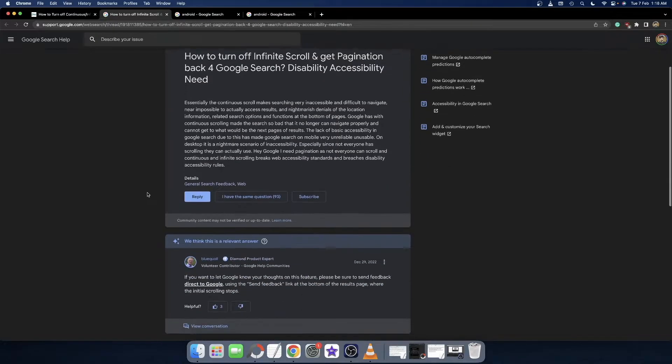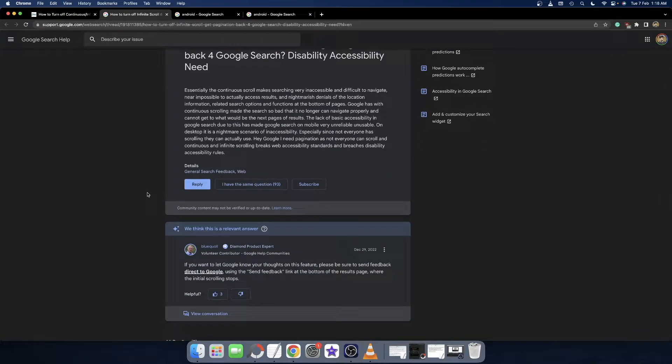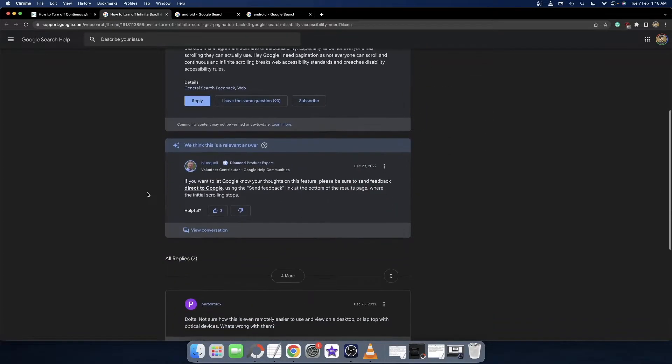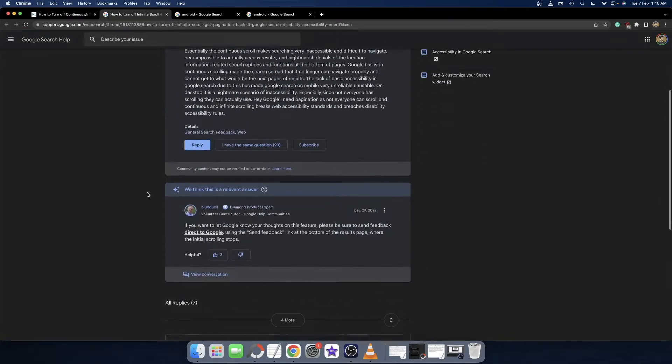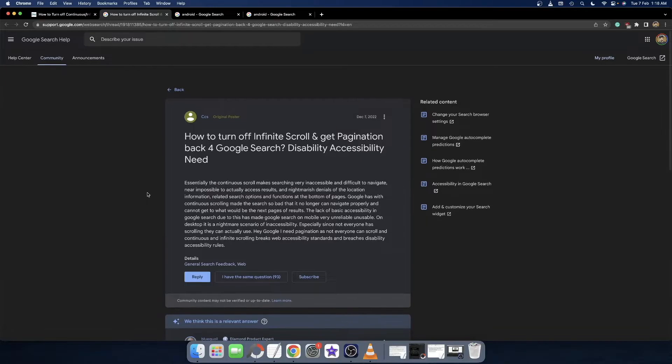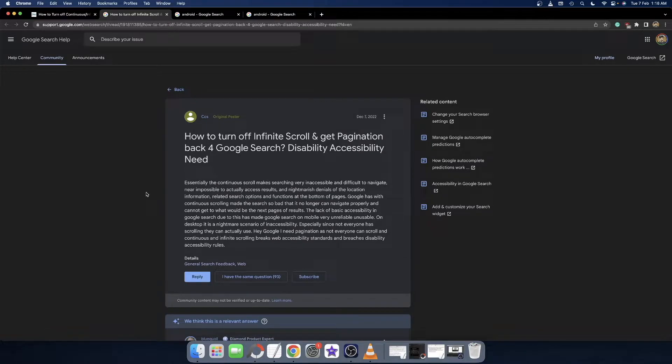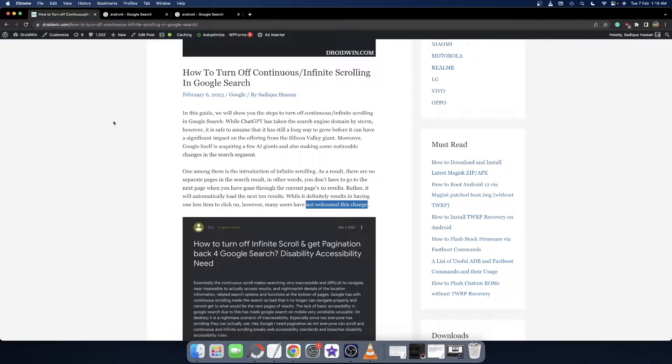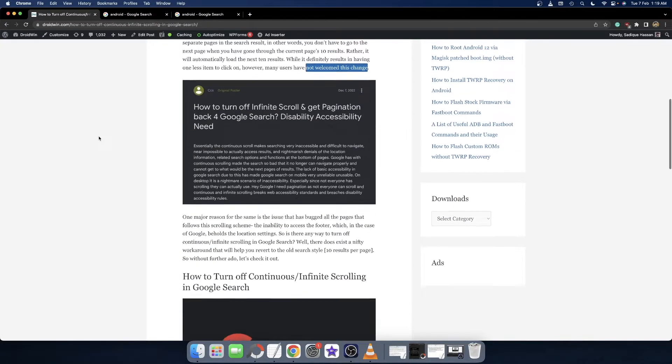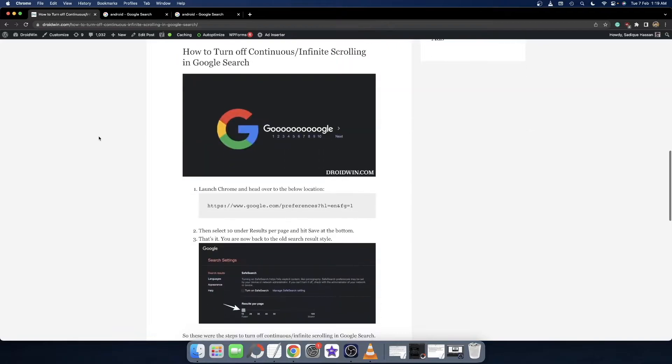They are not in sync with this requirement and they want to go back to the old search. So if you also echo the same thought, then in this video we'll show you how to get back to the old search result or in other words turn off the continuous infinite scrolling. So let's get started.